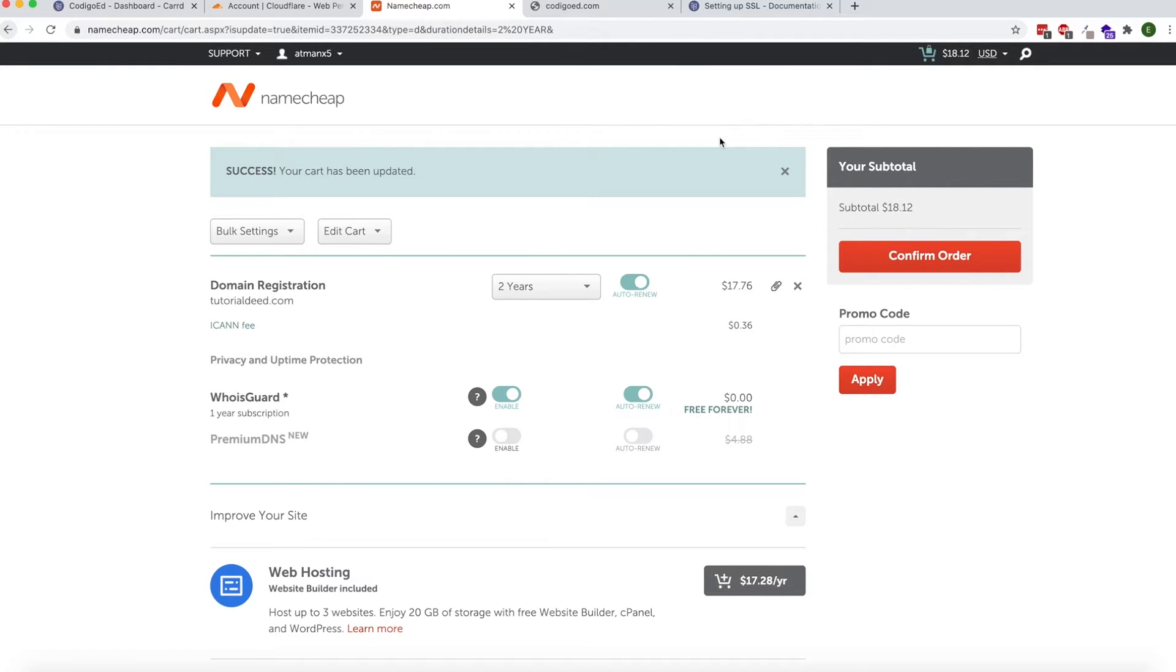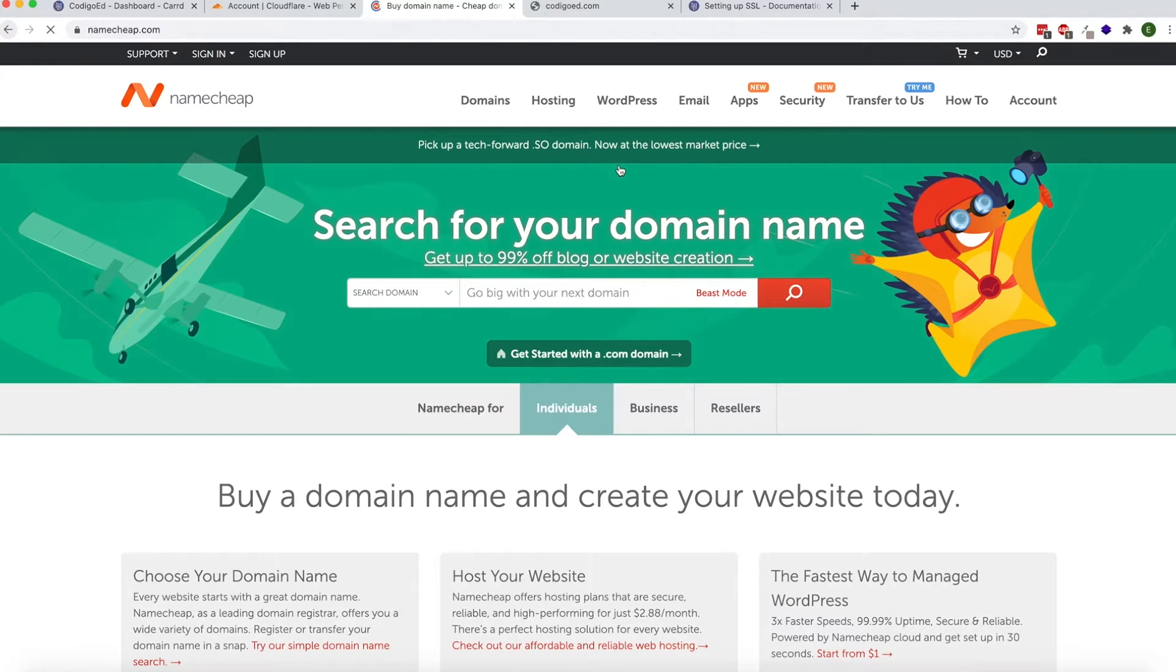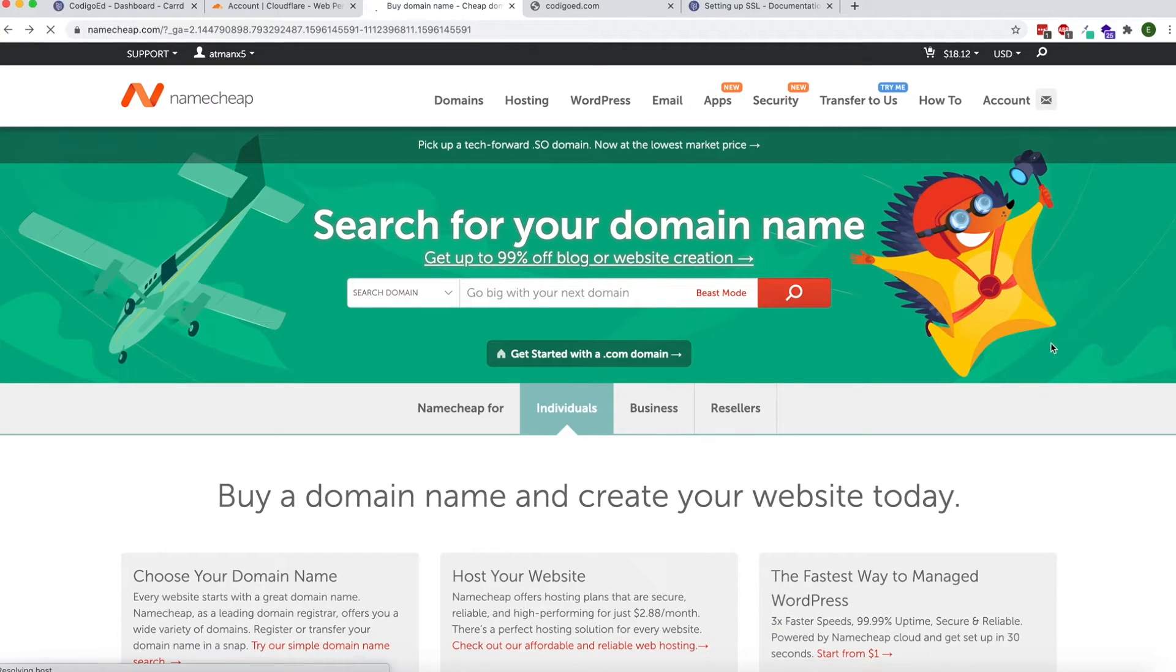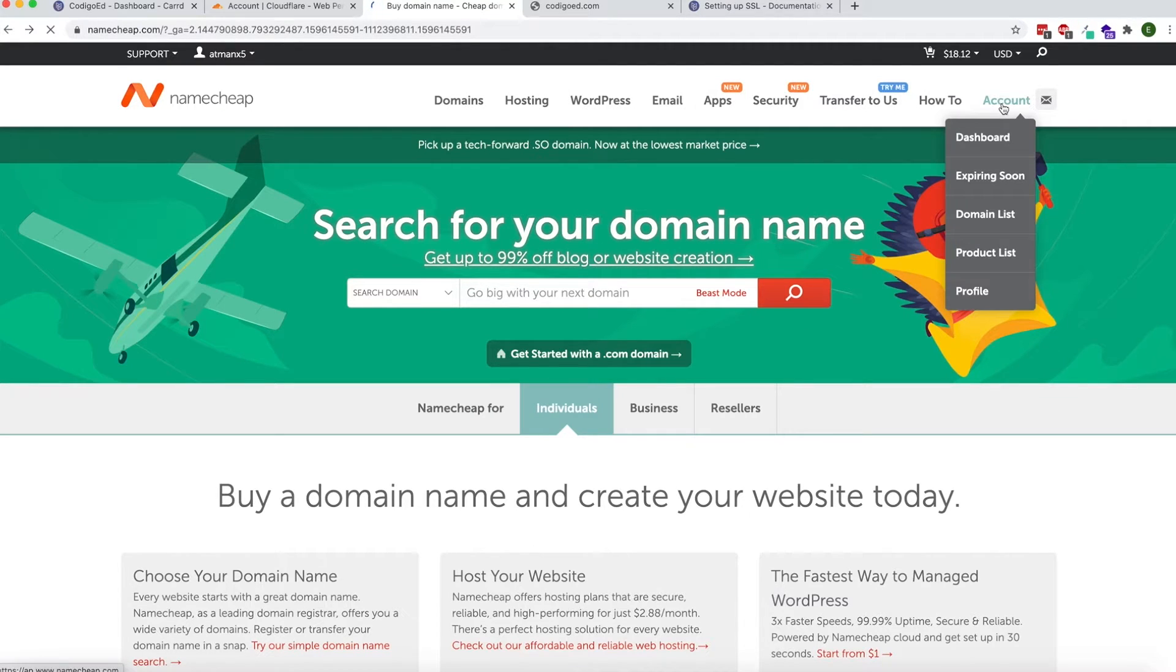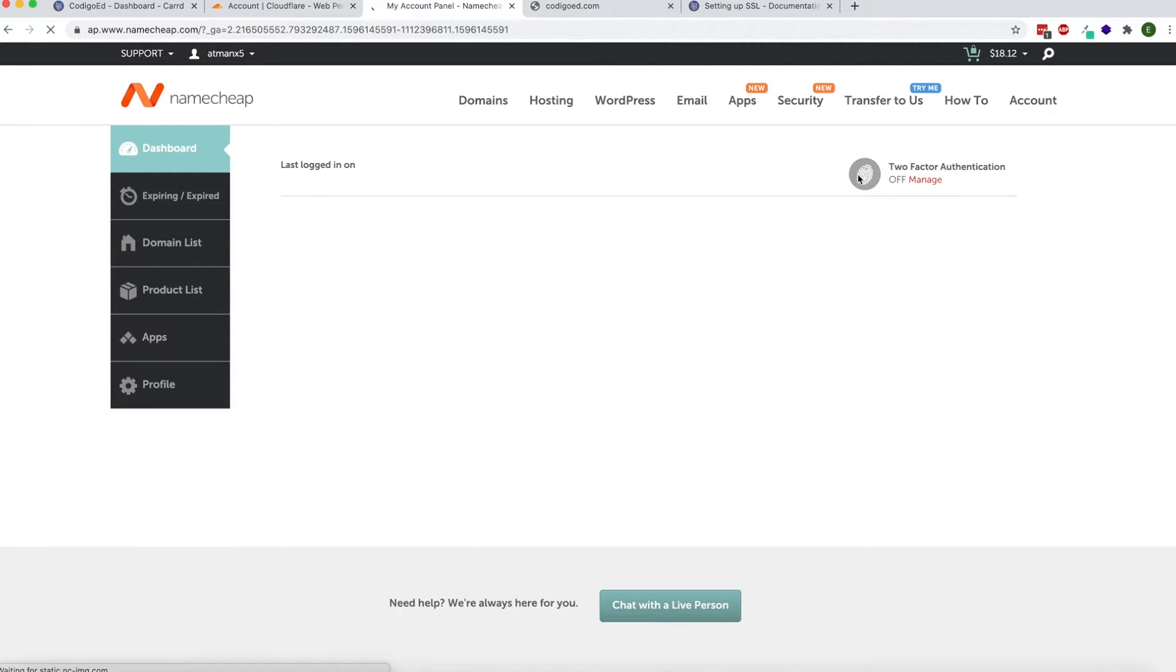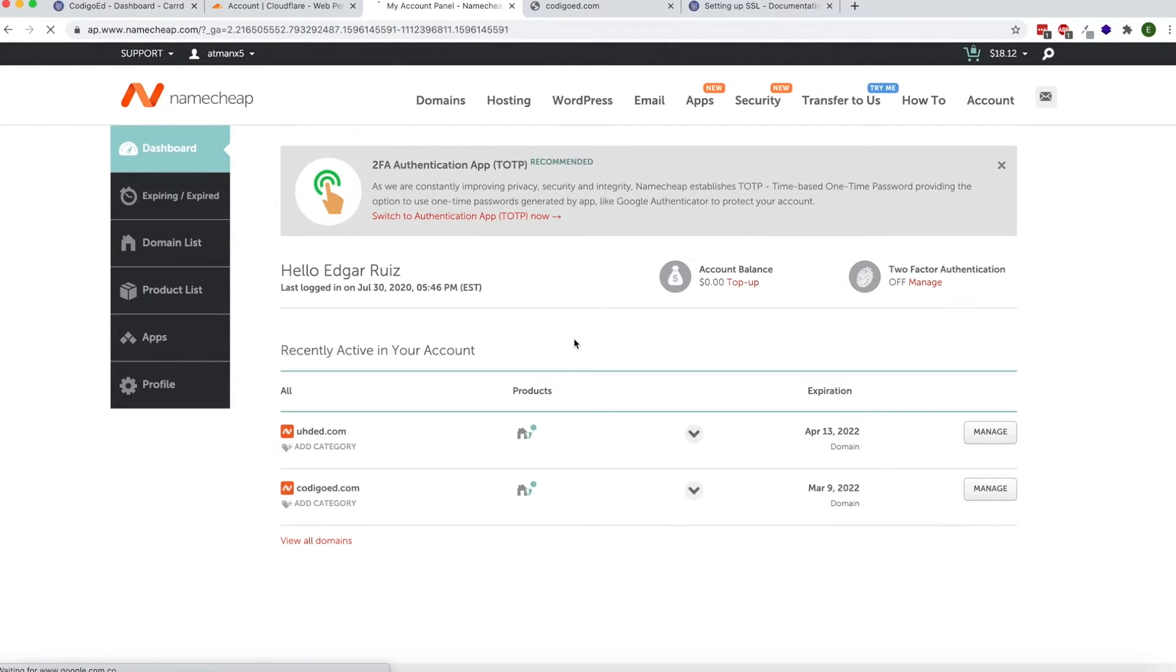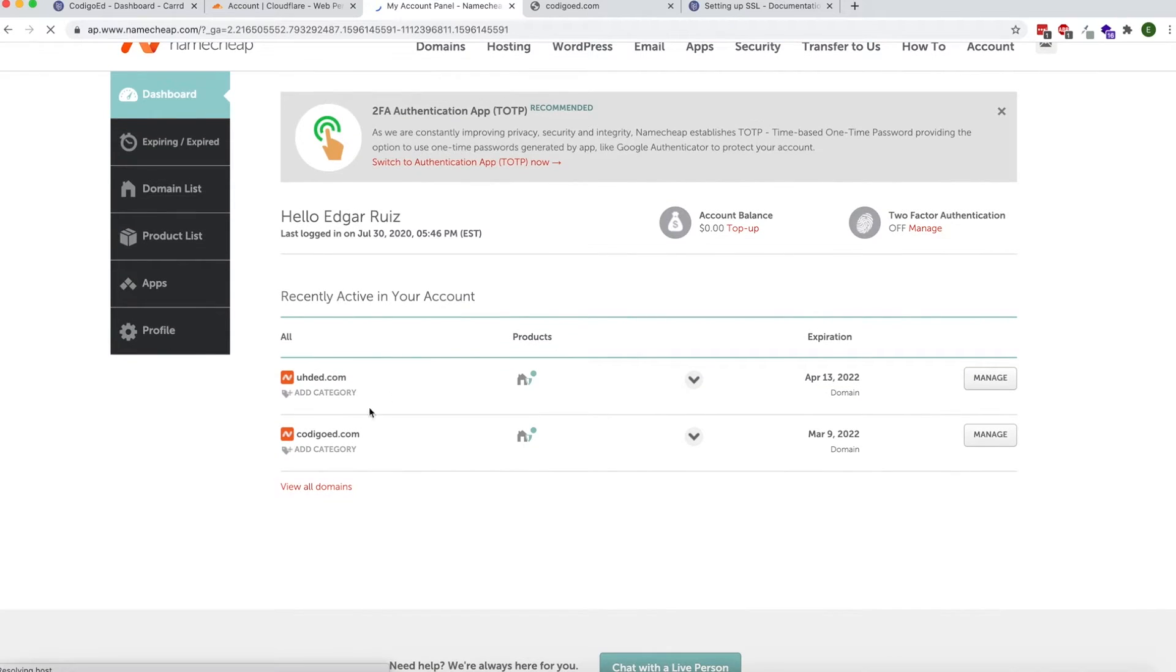Once you do buy it, you'll go over to your account and the dashboard. From here, click on the domain name you want and click on Manage.